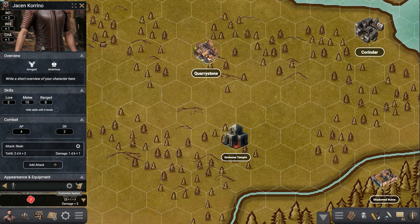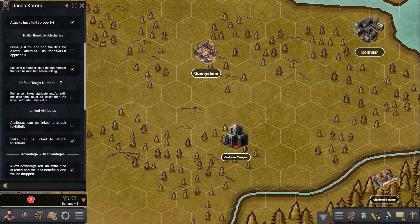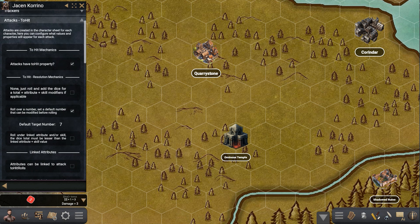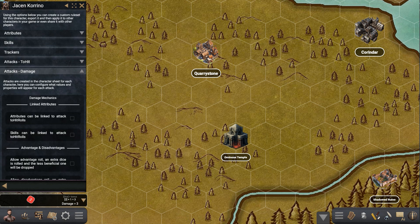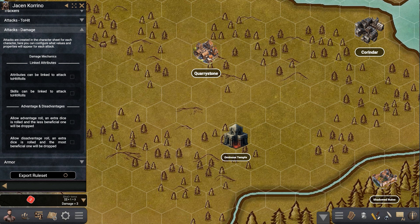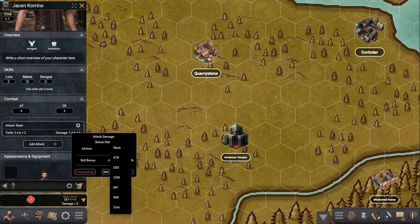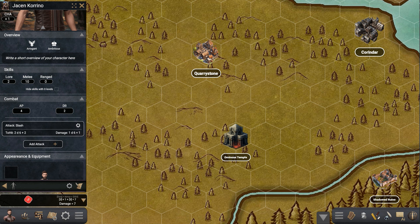The attack to-hit and damage values have more options. You can use roll under again, linking an attribute and skill to make it similar to games like Mothership. For attack damage, you can also link the damage value to an attribute — which you usually do with Strength in certain games — and you can give it advantage and disadvantage. Going to damage, let's link Dexterity — since Strength has 45 right now — and we roll: plus 3, it's a 7.